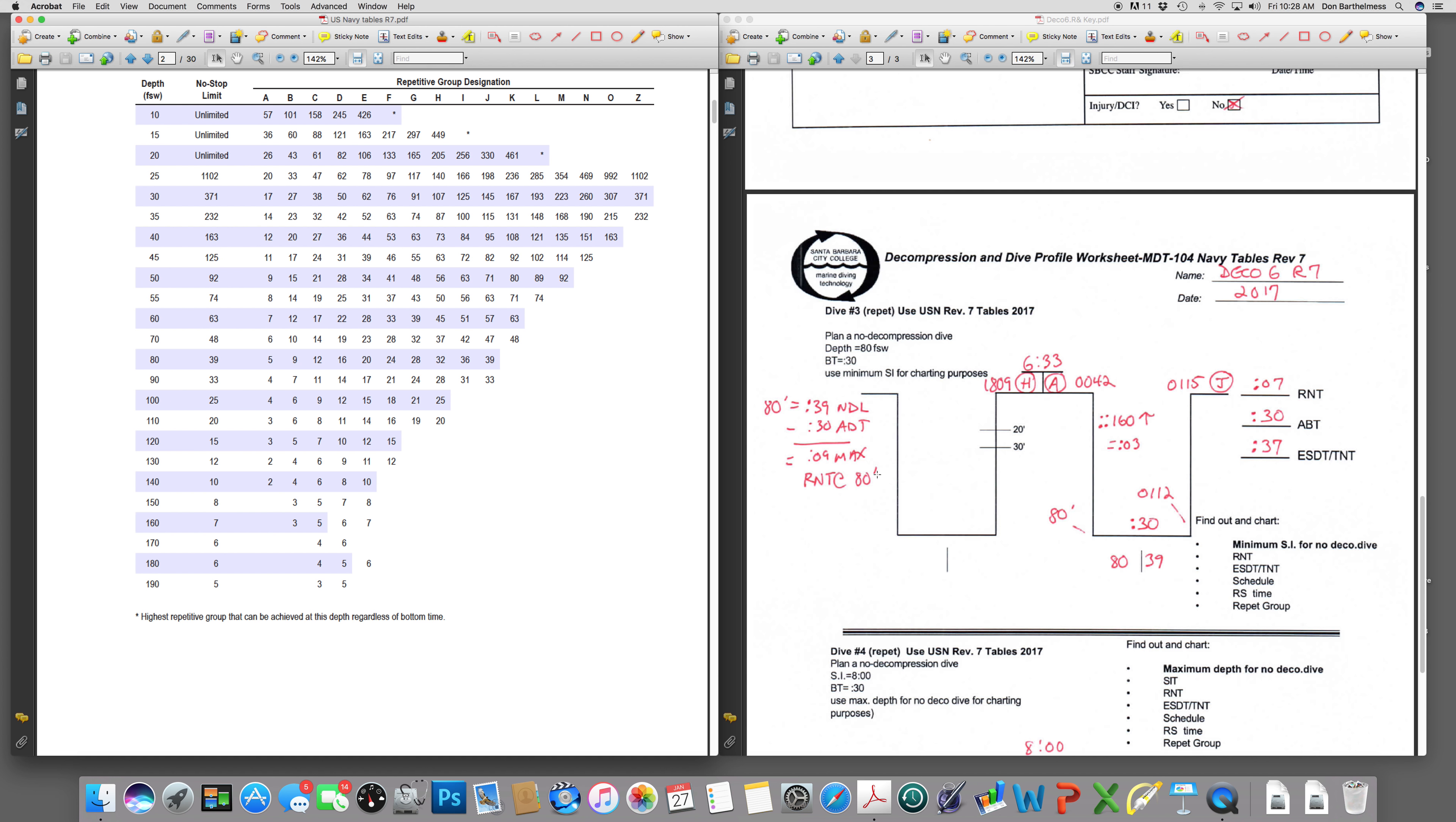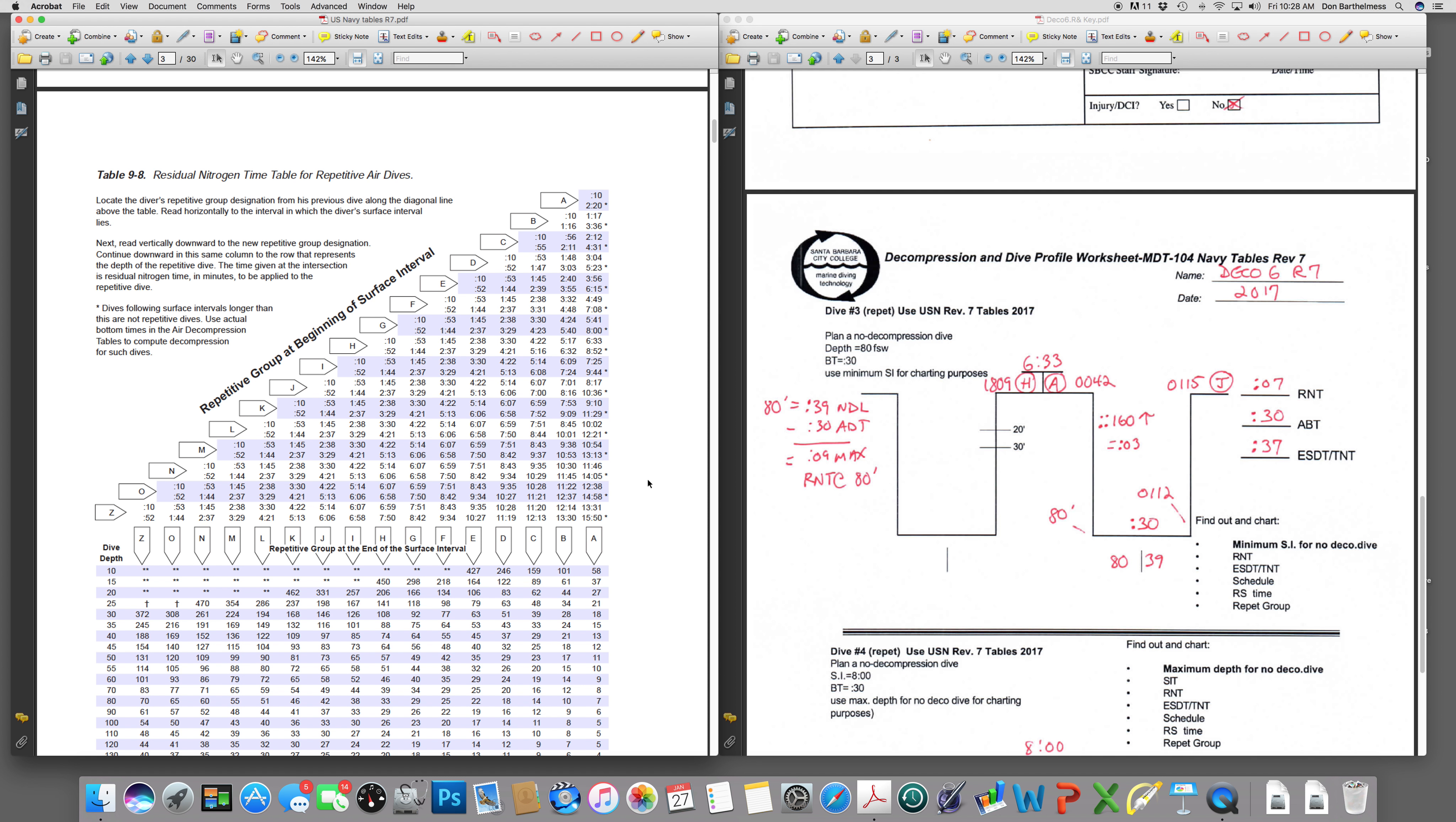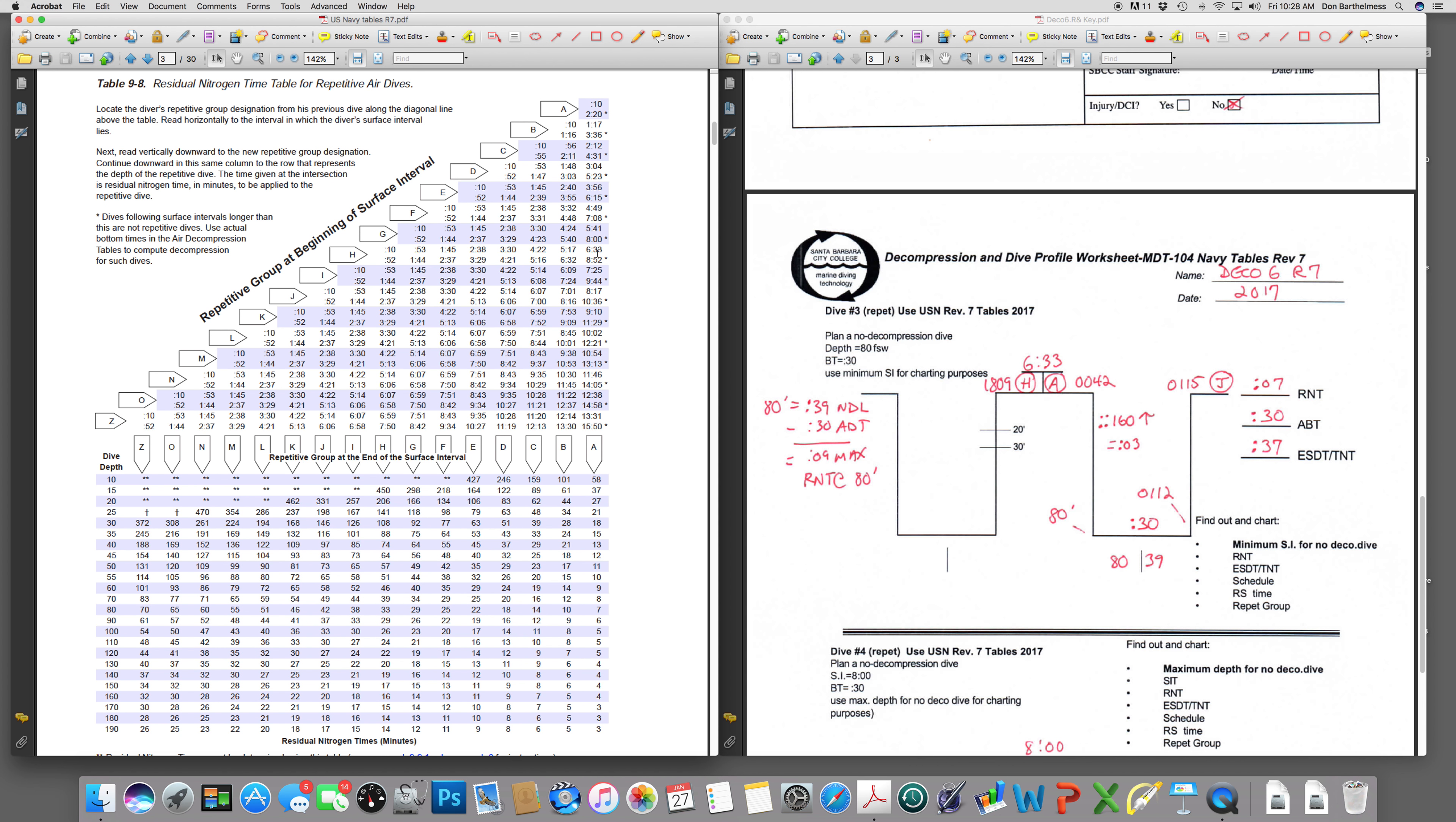We are going to go to the residual nitrogen timetable and we're going to work horizontally in the 80-foot column looking for a number of 9 minutes or less. Scroll across until you find 9 or less. Here's 10. Here's 7. We have to wait until we are an A diver before we can make this jump and make it a no decompression, no stop dive. So we wait from H to A. H to A intersect at 6 hours and 33 minutes and 8.52. The minimum of those two is 6.33. So there is your answer.